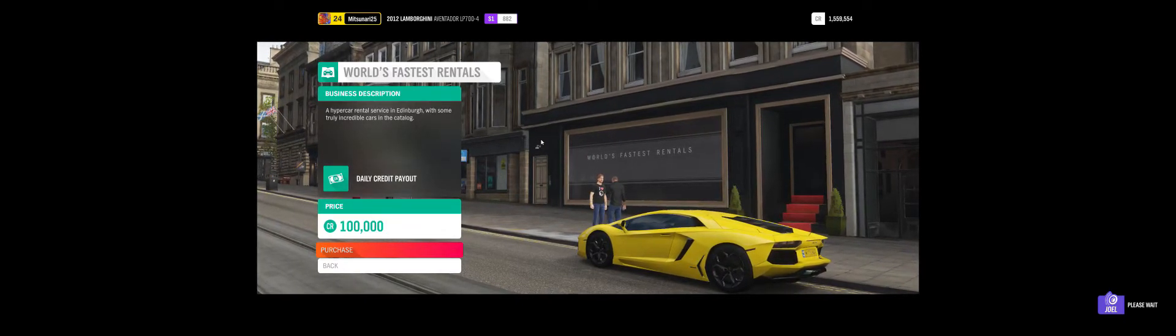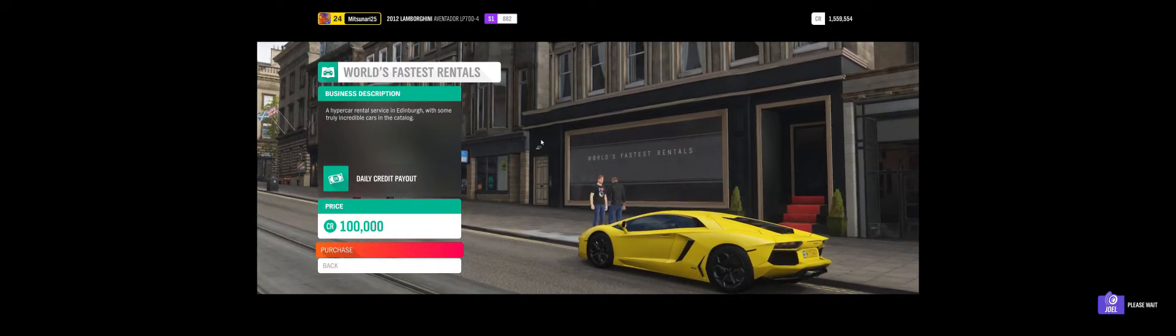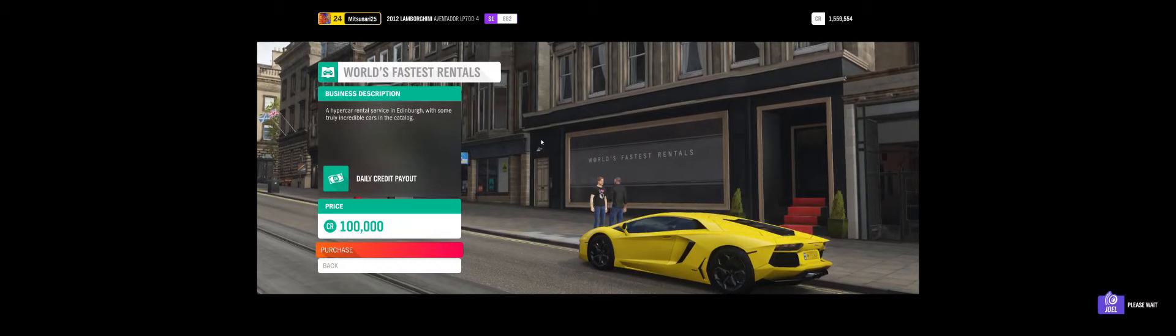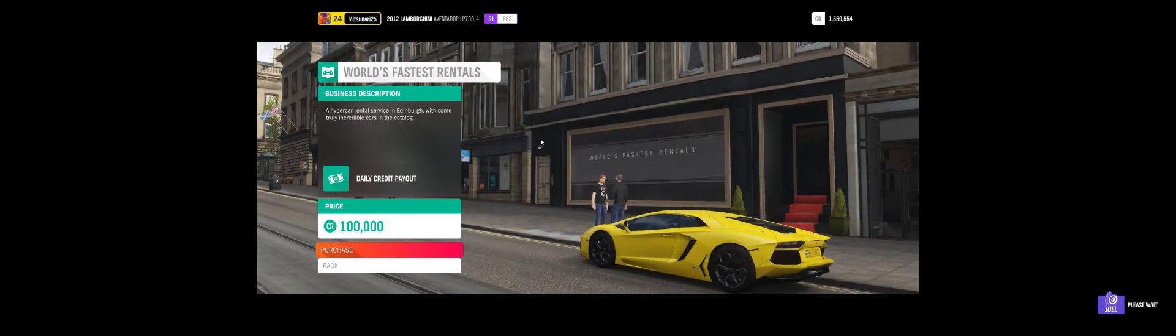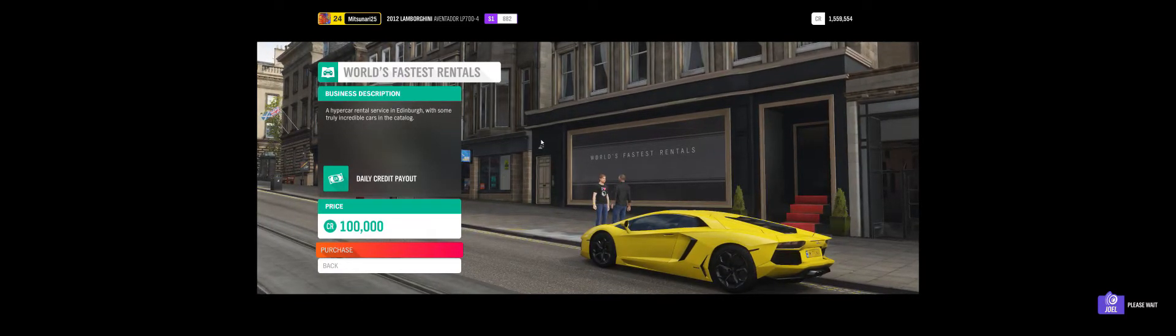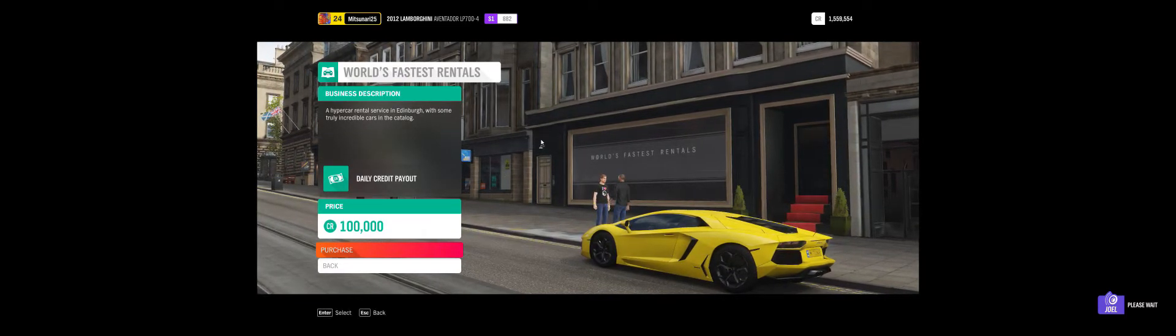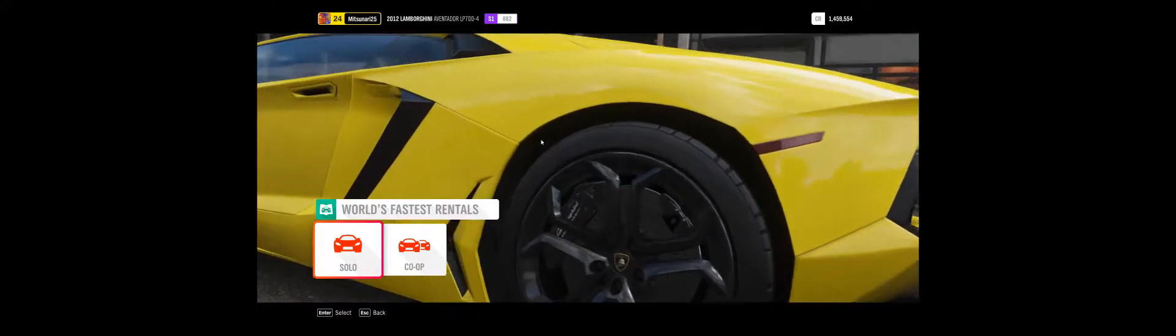I've got a waiting list of clients already, but I think we should try out all the cars first, don't you agree? Good decision. You and me, we're gonna show everyone what world's fastest really means.